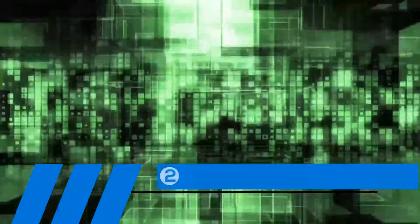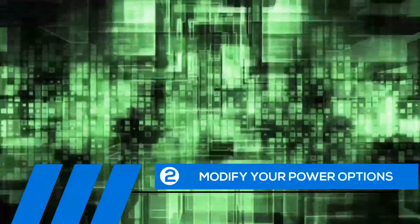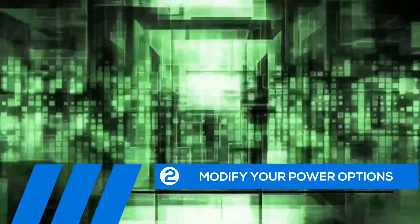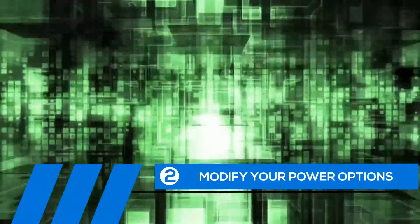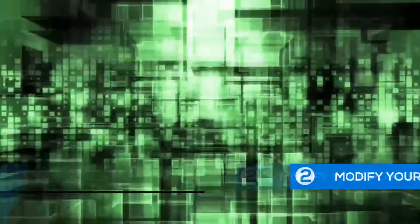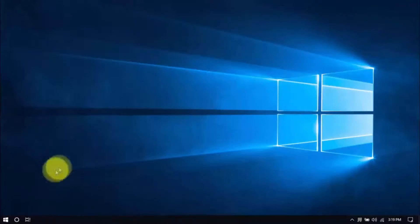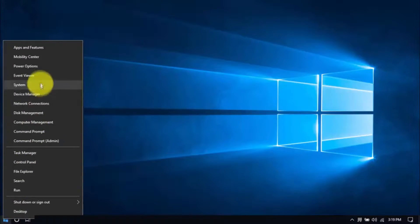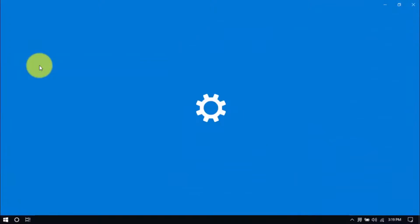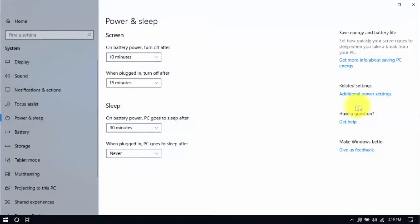Tip number two, modify your power options. Some of the default settings can cause your entire computer to freeze up. Let's change them now. Right-click the Windows button here and click Power Options. Then click Additional Power Settings here on the right pane.